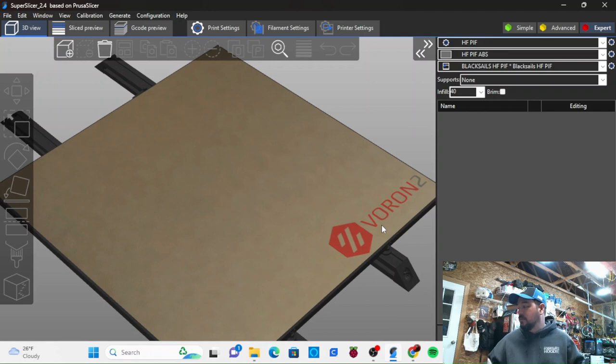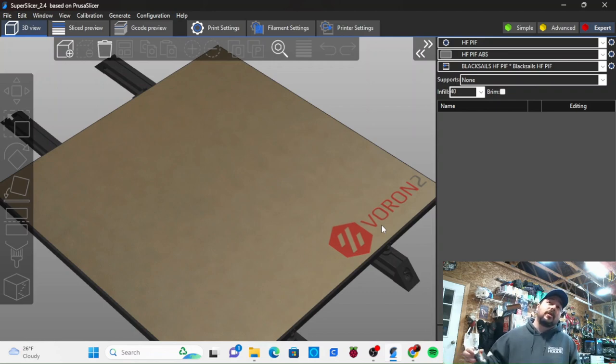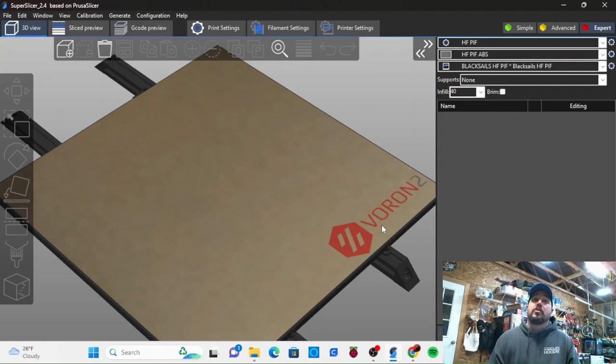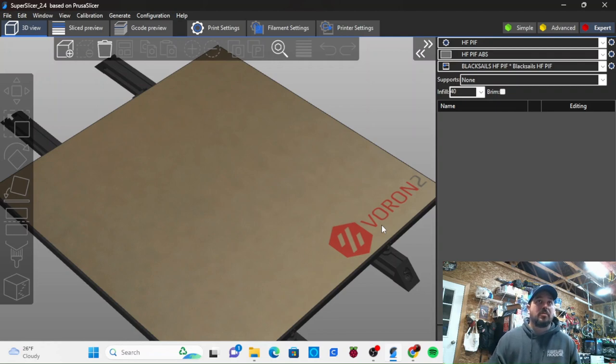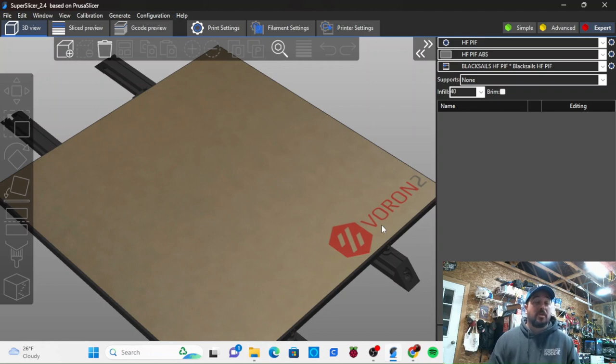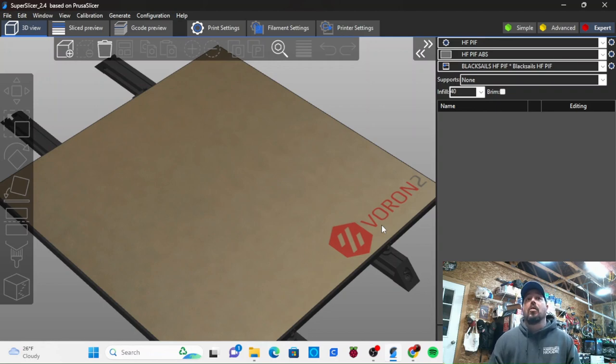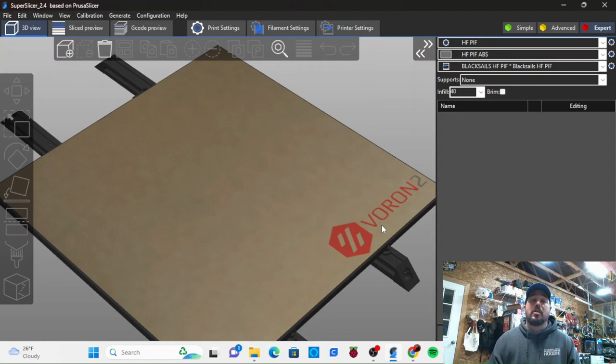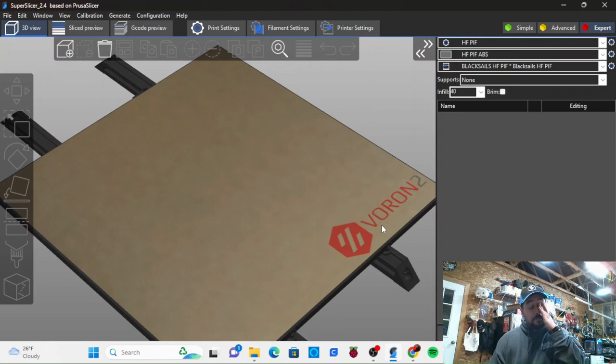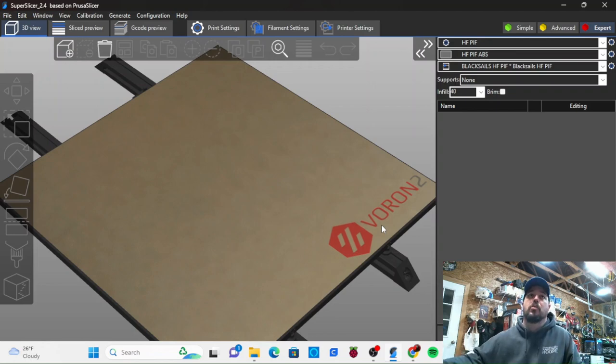The key to this is before you go messing with support settings, you've got to have your printer dialed in. If you don't, you're gonna have a bad day. You're just gonna end up chasing your tail. So make sure your printer's set up, make sure you've done all your calibrating with your slicer and all that. Otherwise, everything I'm gonna go over here is a moot point.